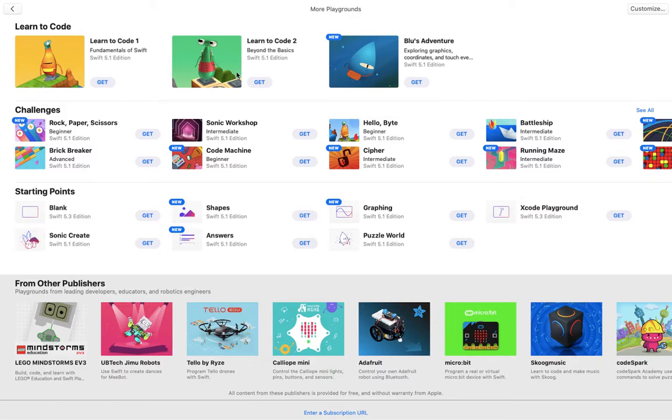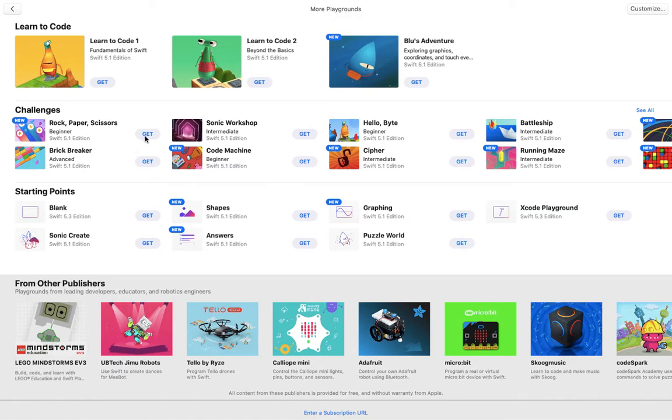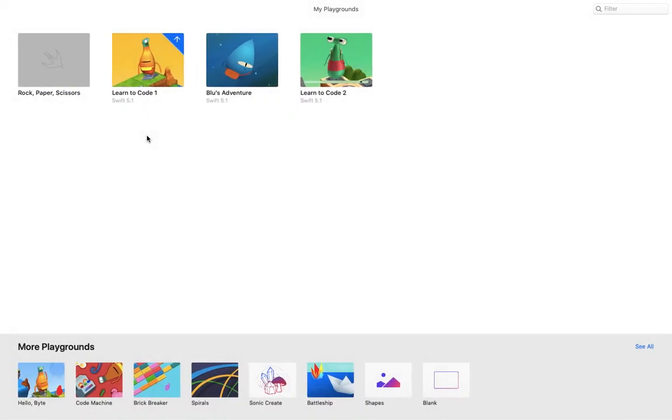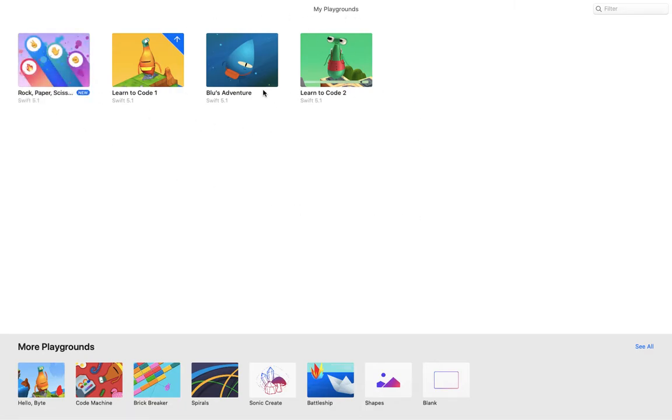This is kind of like an app store to download separate activities and lessons, and they call them Playgrounds. If you want one of these Playgrounds, you can click get and it adds it to my Playgrounds here.